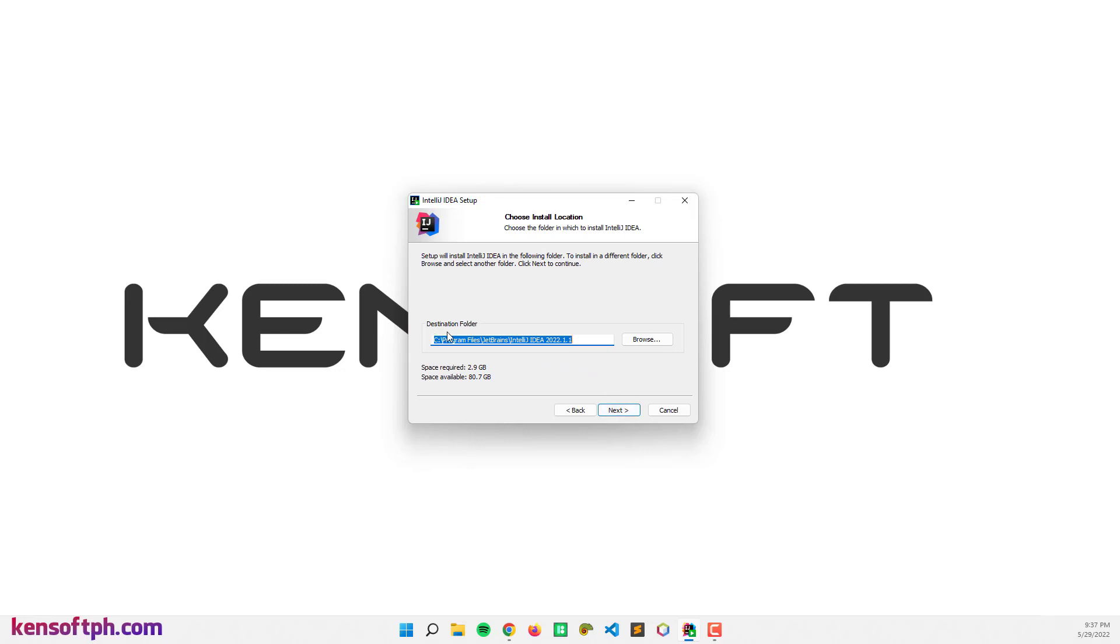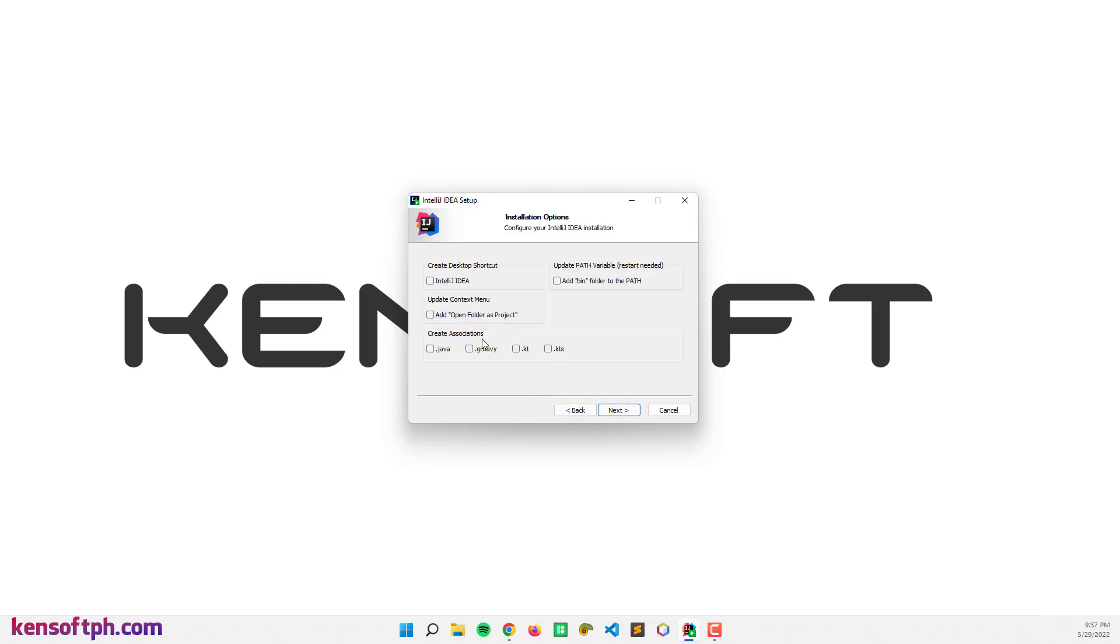And here you can check IntelliJ IDEA to create the desktop shortcut. And if you want to open a folder for the project, you can check that. And also check the add bin folder to the path - that's important.